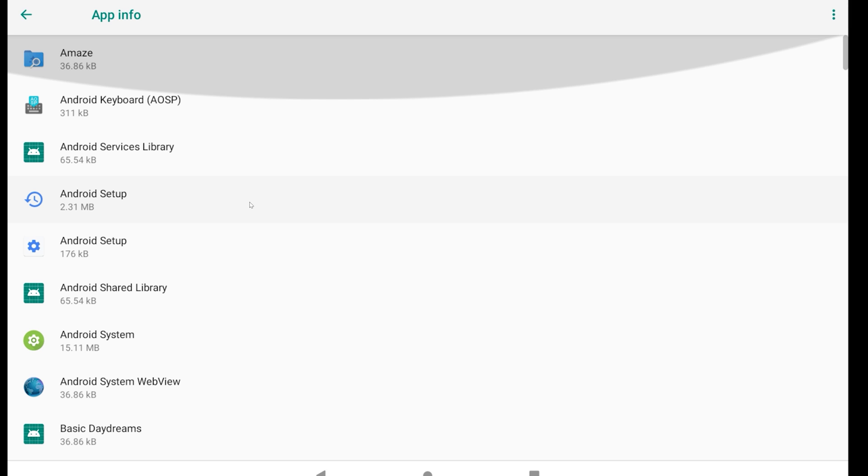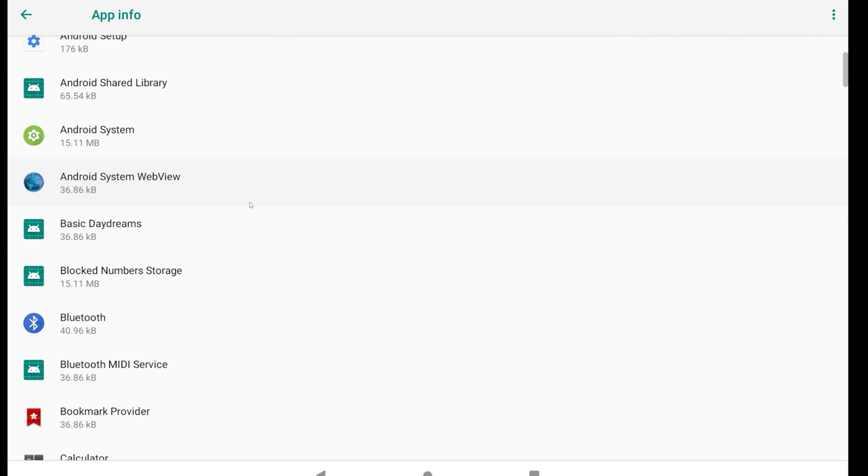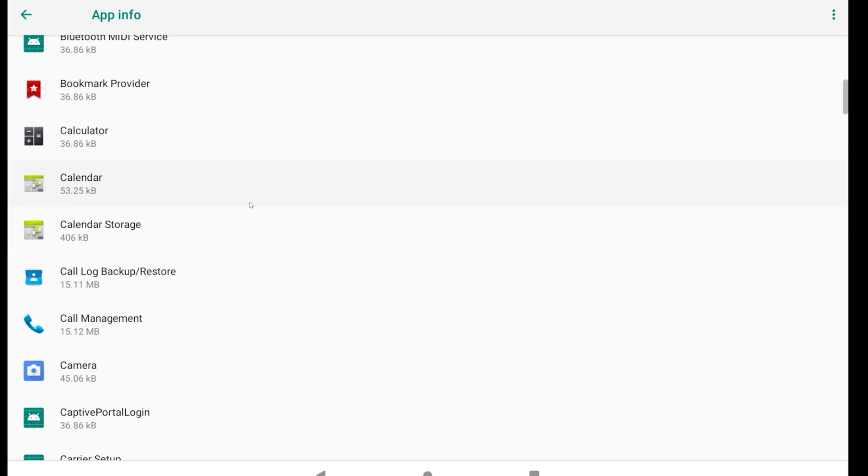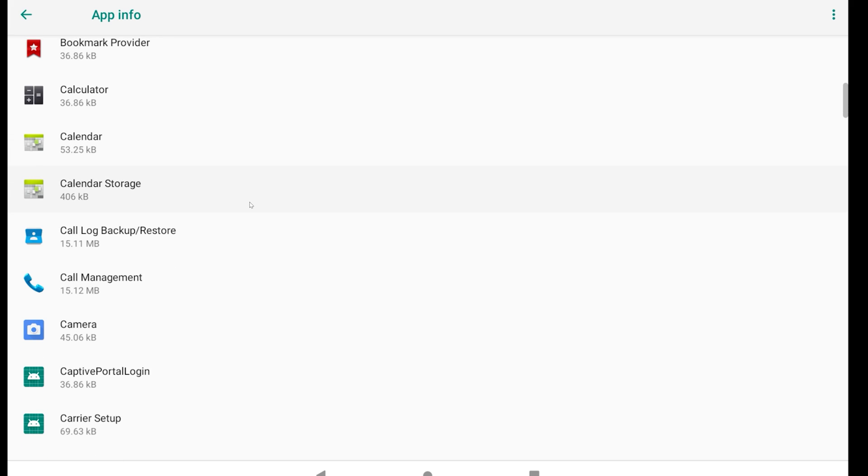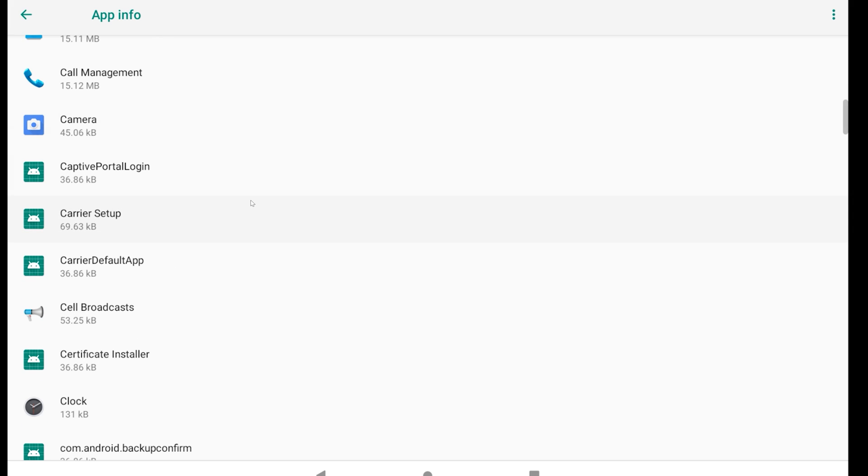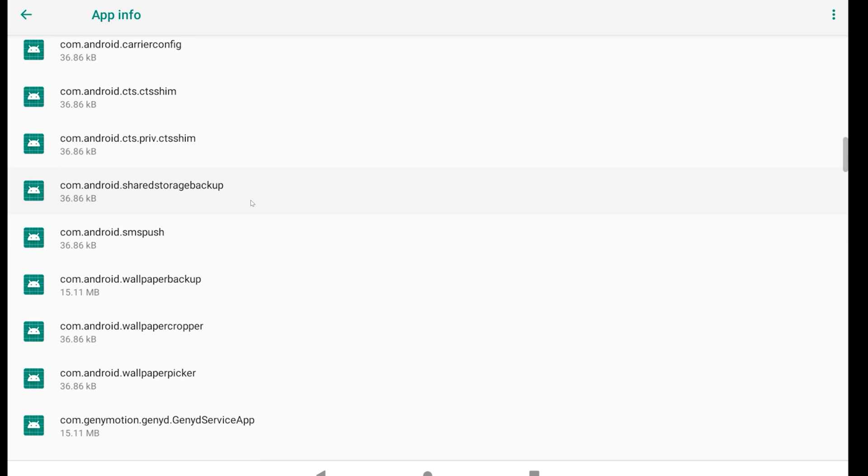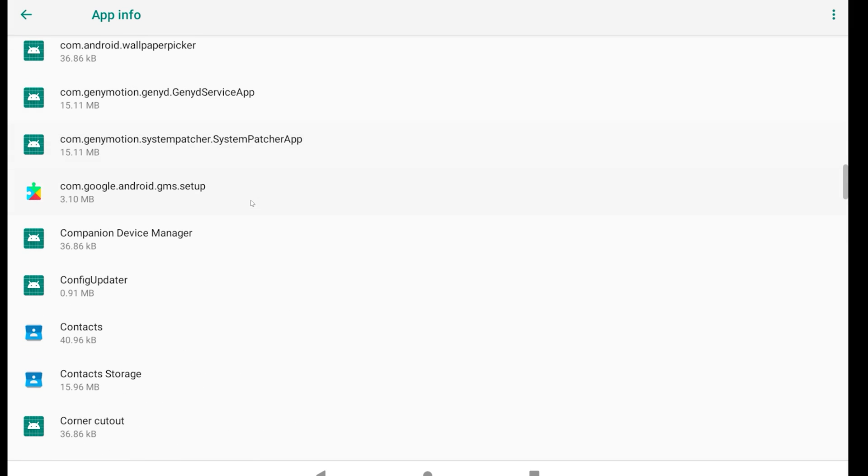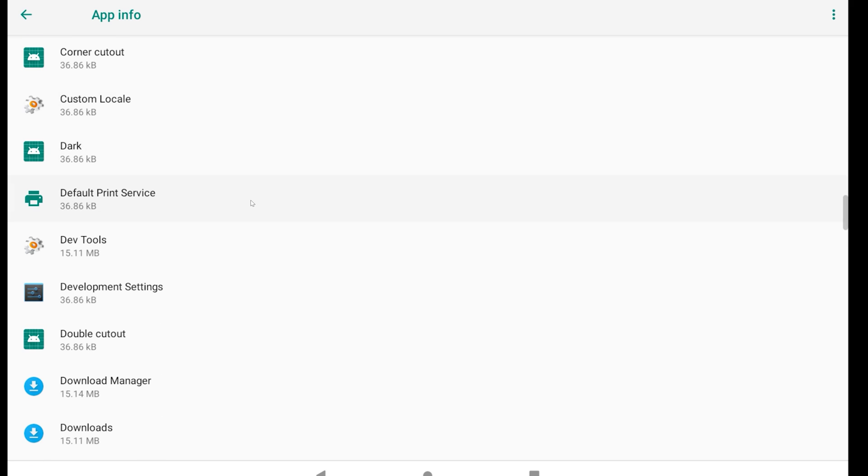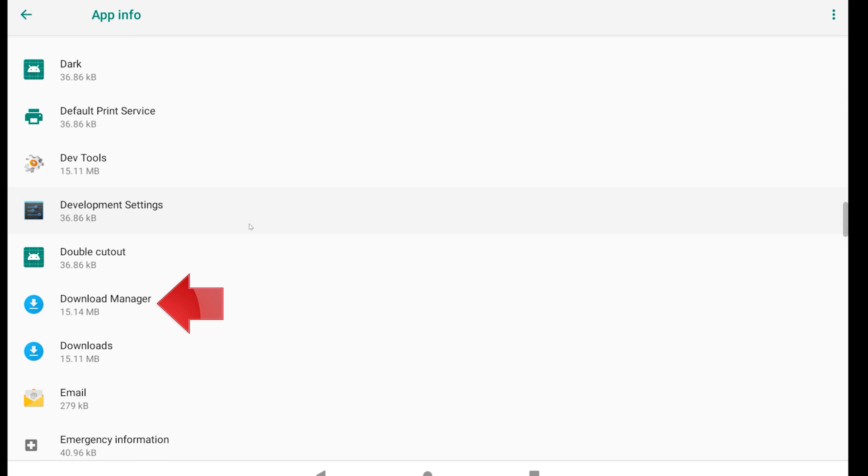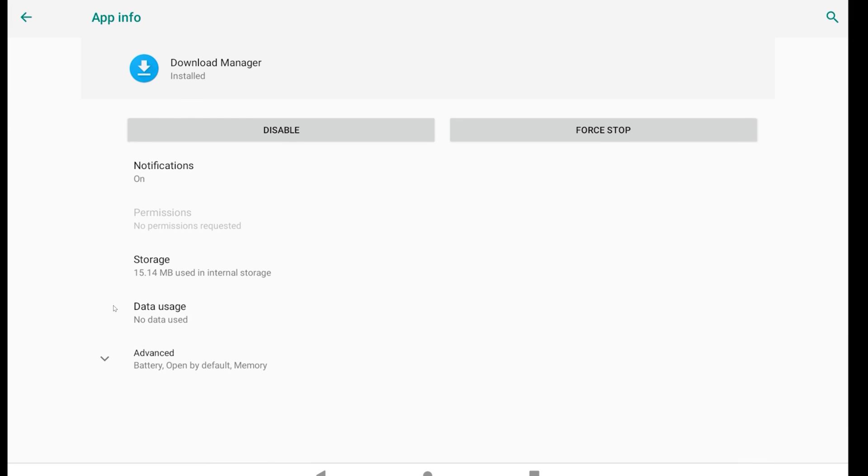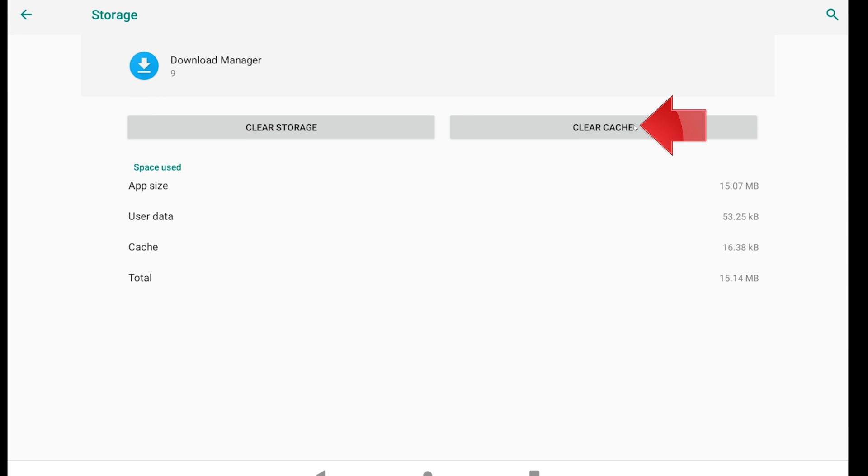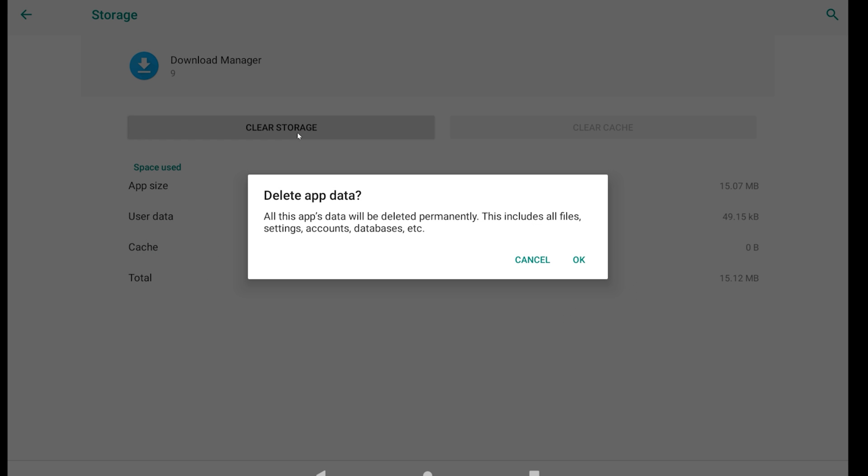Locate the Download Manager service and open it. Click on Storage, then Clear Cache and Clear Storage. Read the warning and press OK.